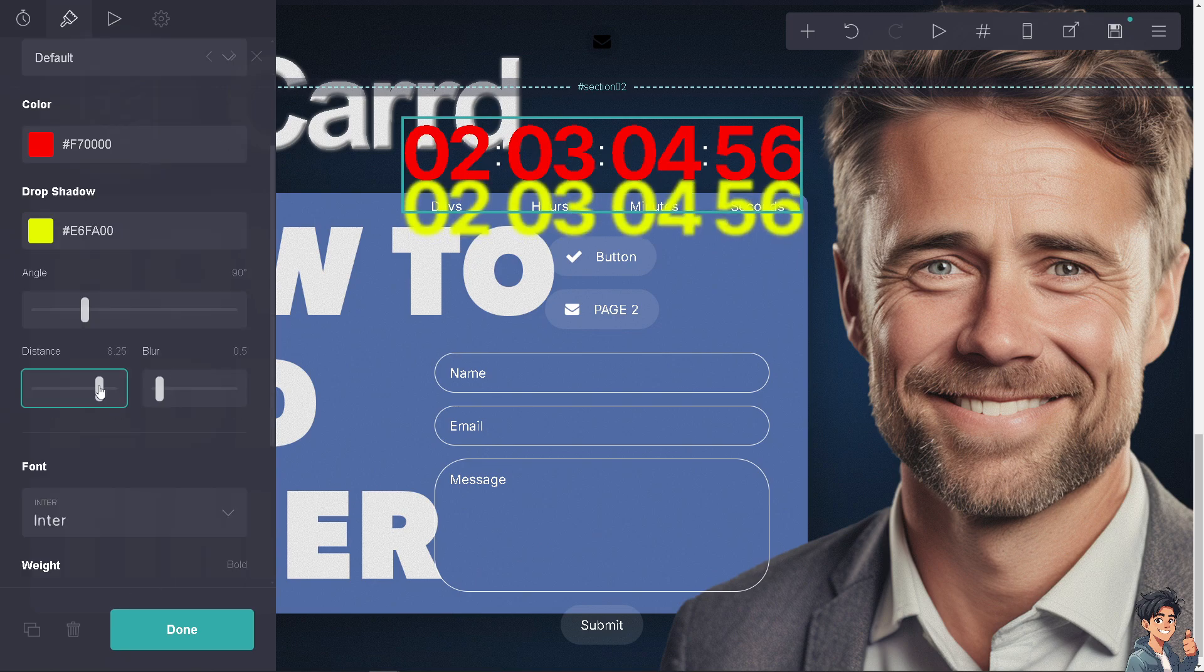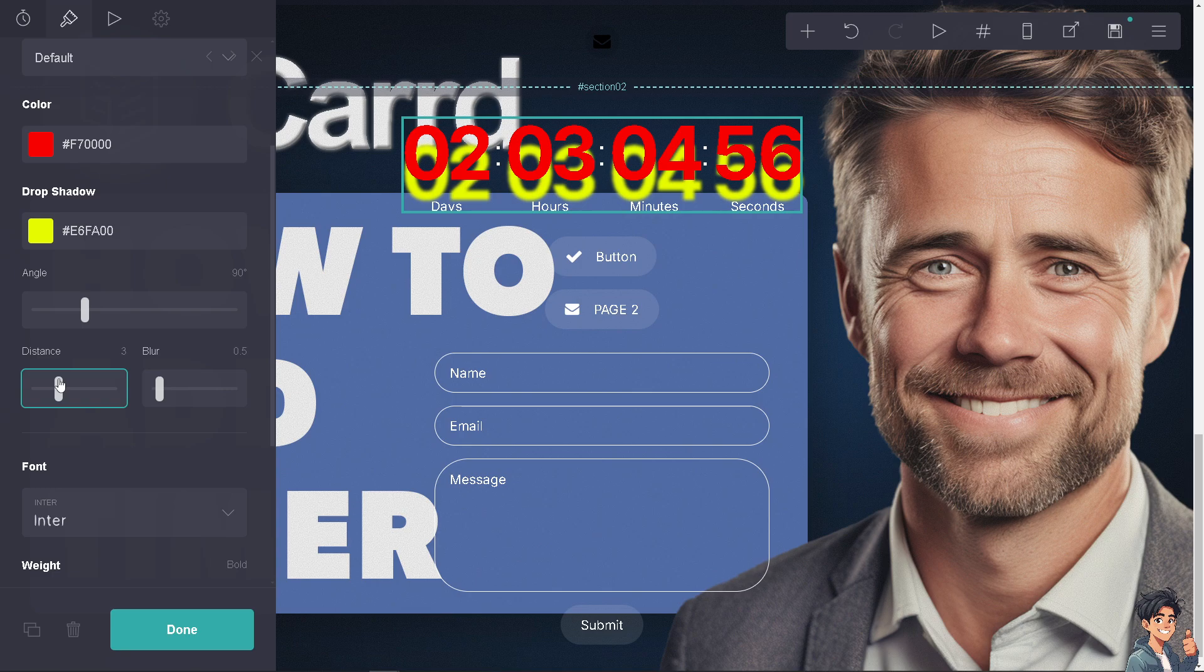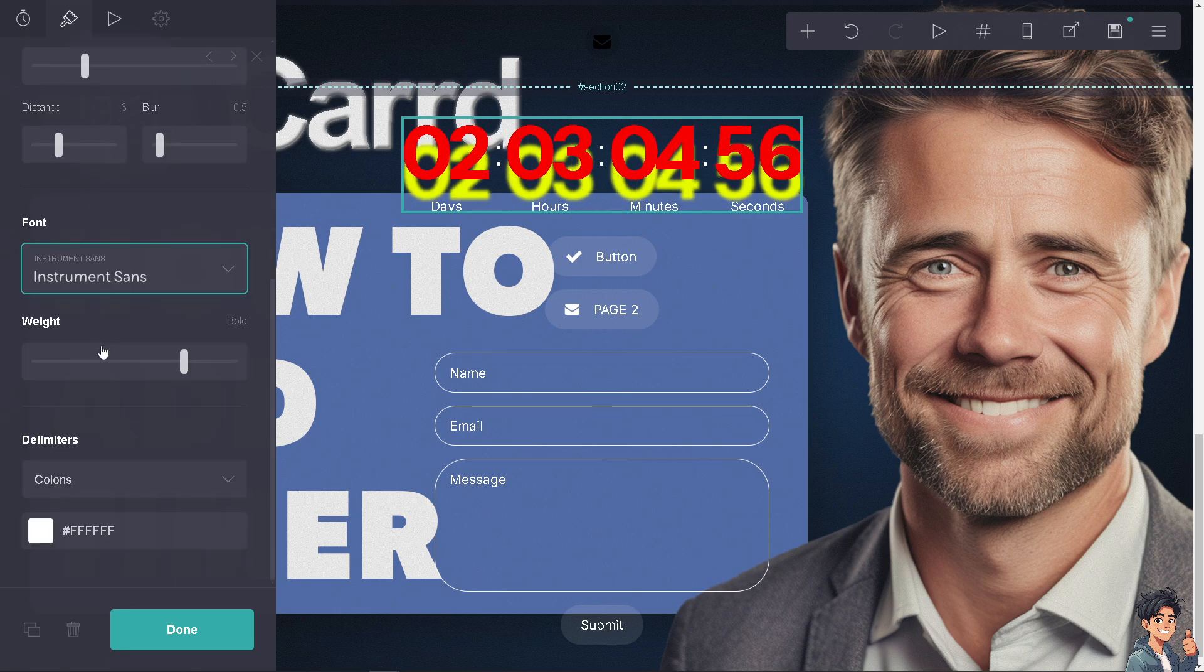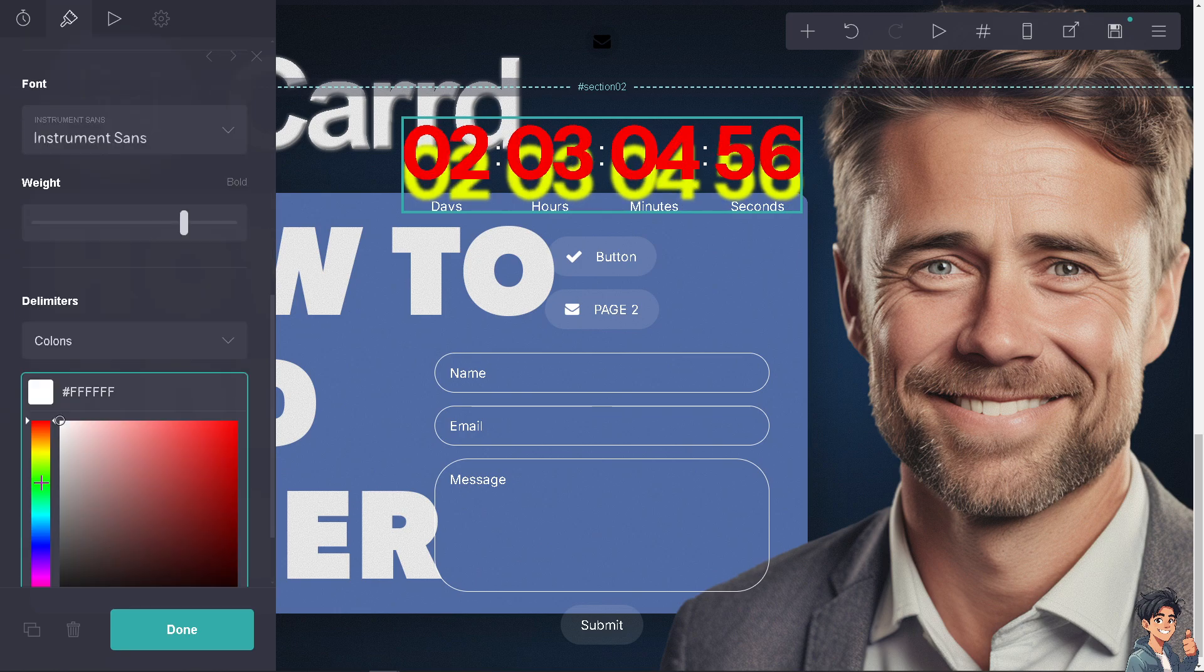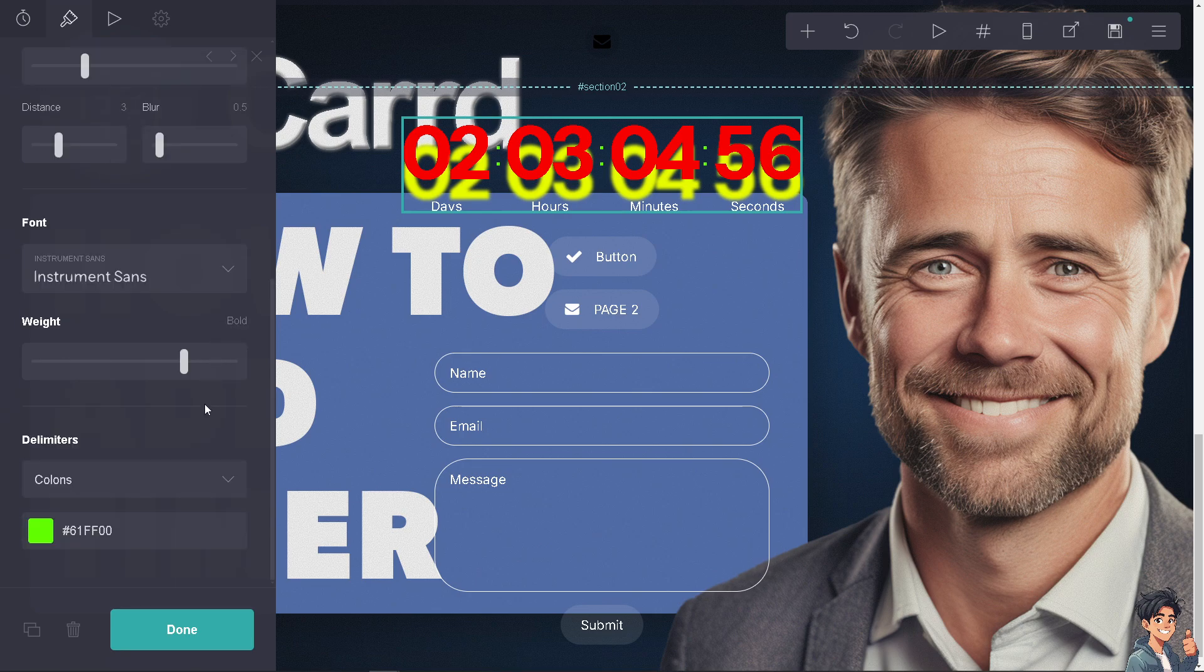So this is highly customizable. This is very useful if you're hosting a live event, webinar or a stream, a countdown timer can keep your audience informed and excited about the start time. So you can choose the font like maybe this one, there you go.